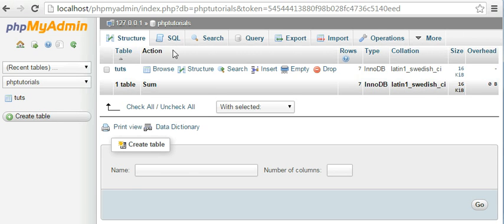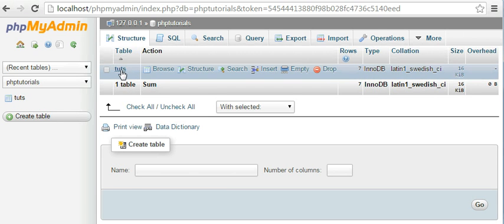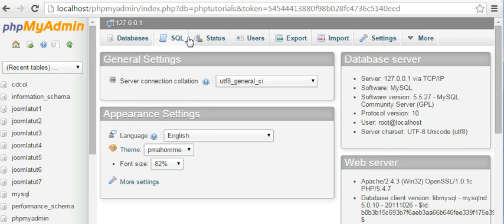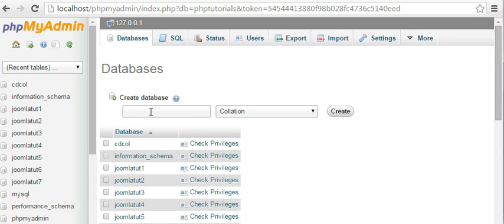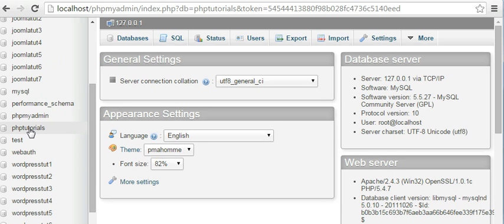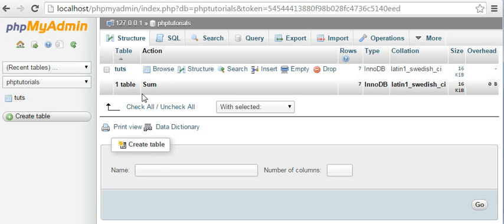In that database I have created a table called 'tuts'. To create a table, first I'll tell you how to create a database — click on Databases, enter your database name, then click Create. Go inside that database, click on it, and it will ask you to create a table. Enter the name, enter the number of columns you want, click Go, and it will ask you to enter the column names.